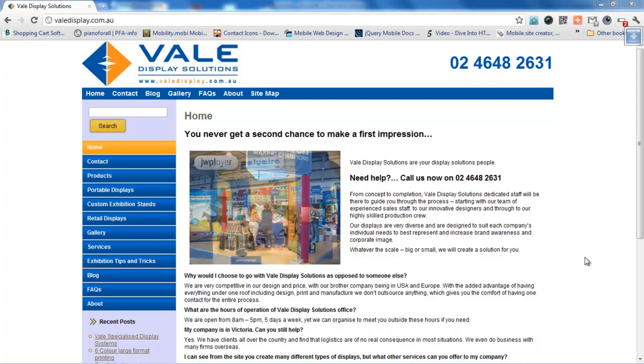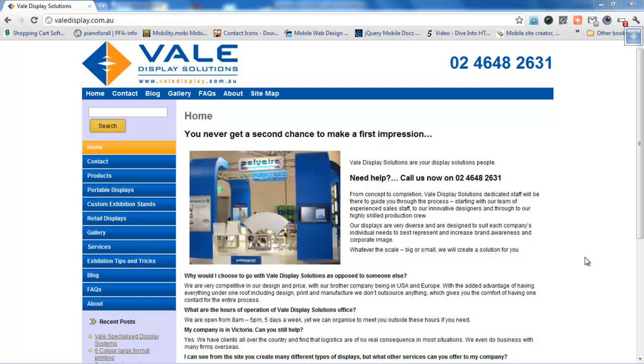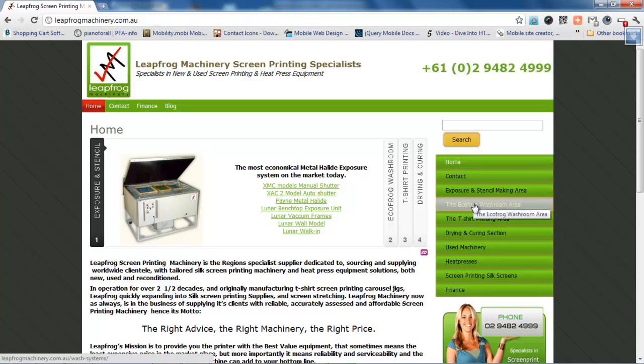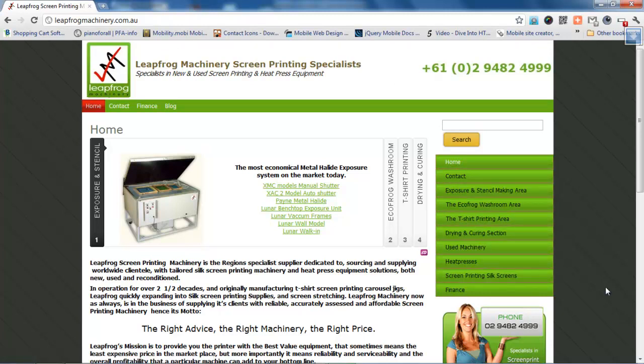This is one we did for VAL display. This is a similar design we did for Leapfrog Machinery. As you notice, I'm using the vertical menu system that's now available in WordPress.